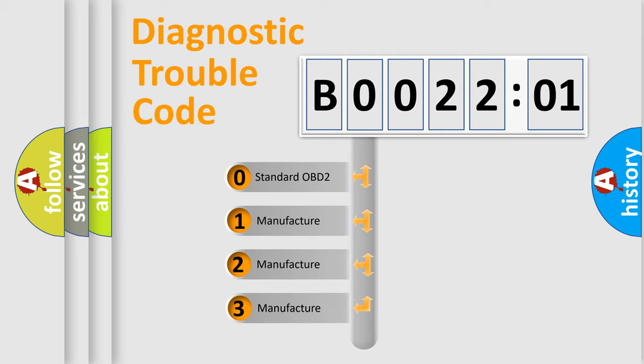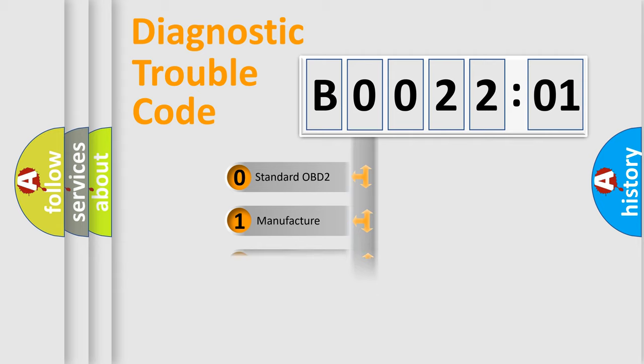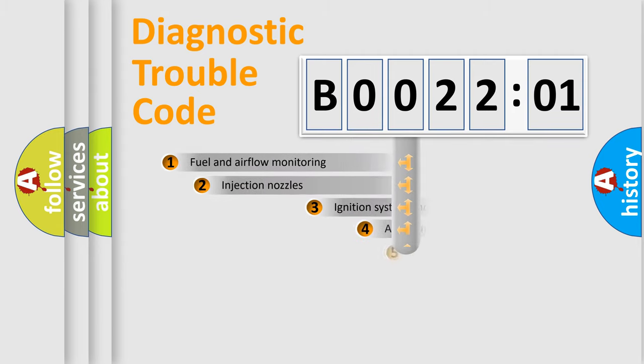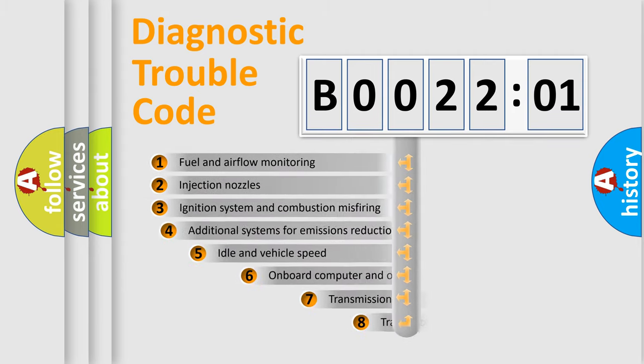If the second character is expressed as zero, it is a standardized error. In the case of numbers 1, 2, or 3, it is a more prestigious expression of the car-specific error. The third character specifies a subset of errors.